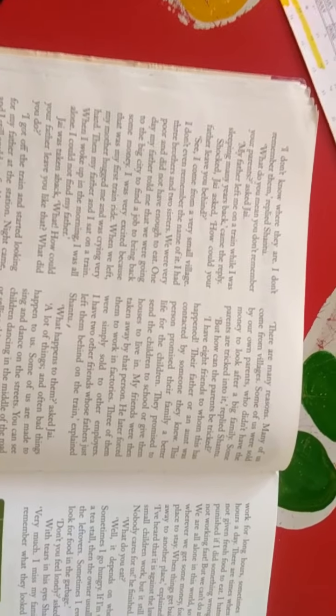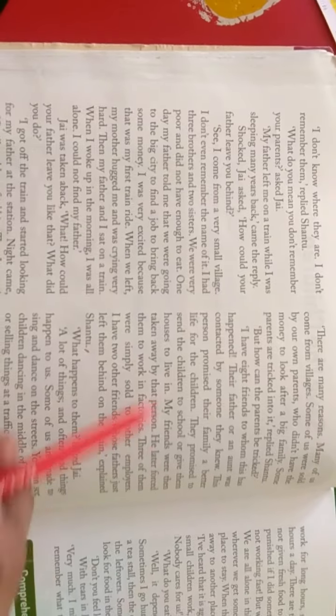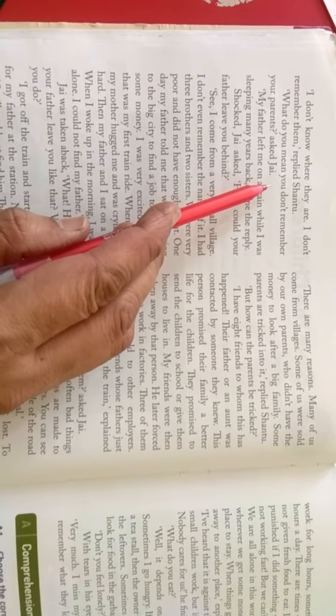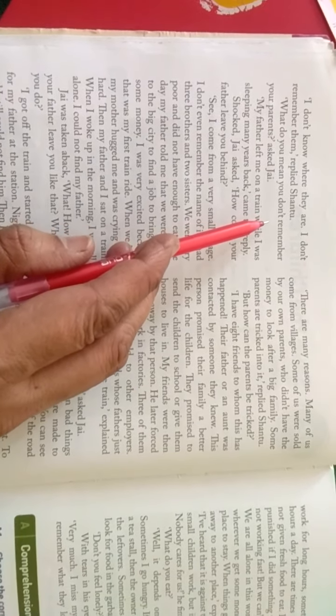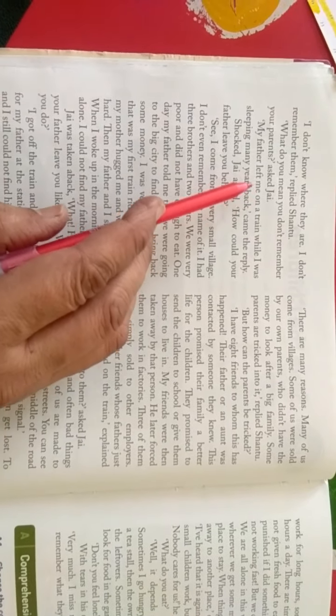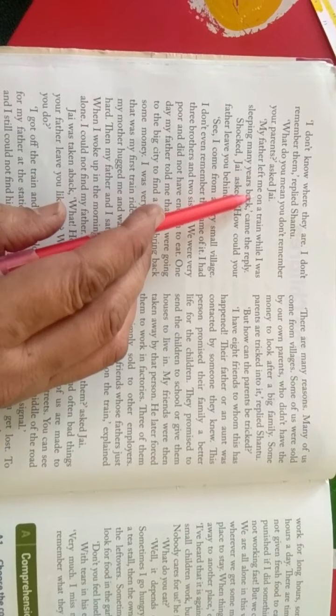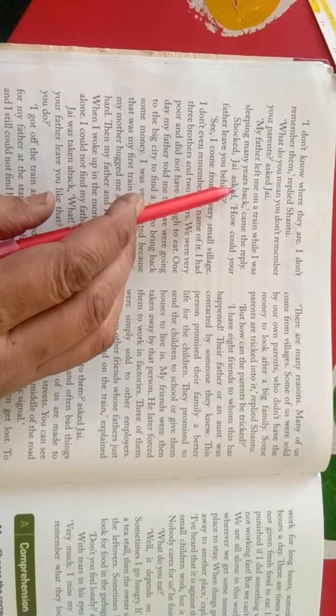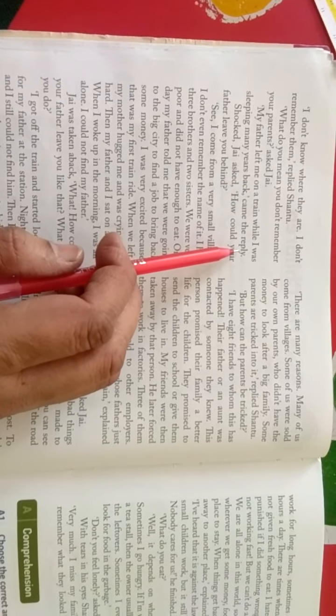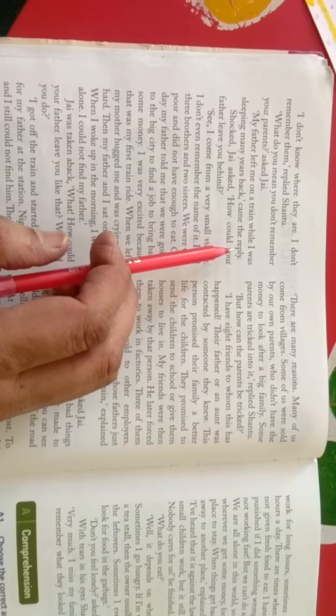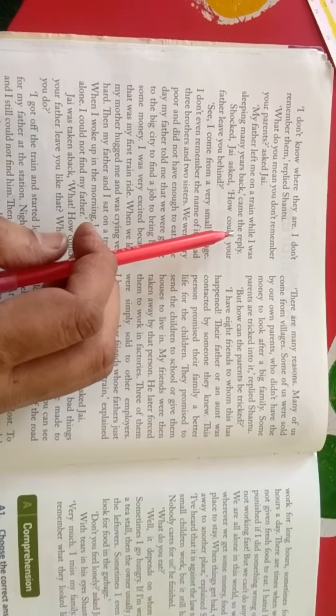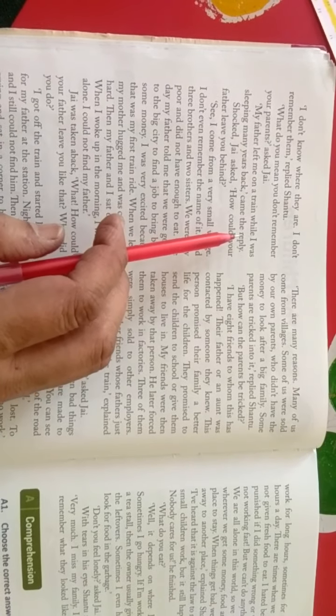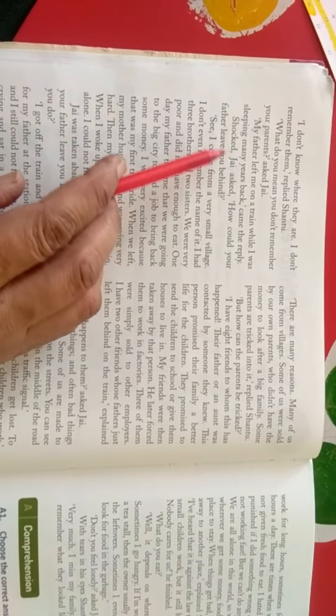What do you mean, don't remember your parents? Jen said, my father left me on a train while I was sleeping many years back. Came the reply. میرے پیتا نے مجھے train میں چھوڑ دیا تھا, جب میں سو رہا تھا, کئی سال پہلے.